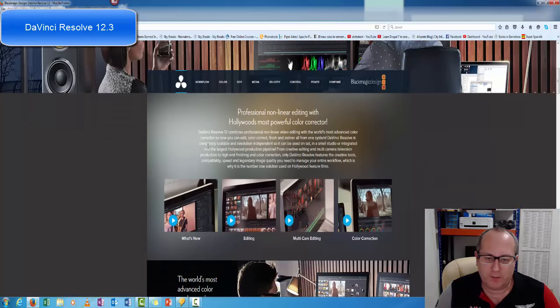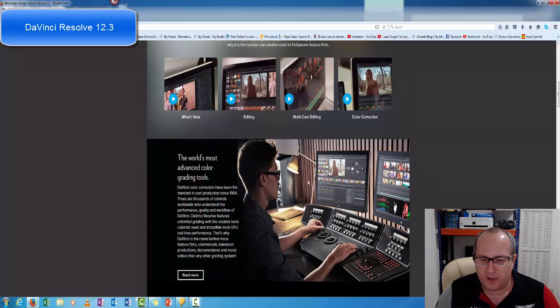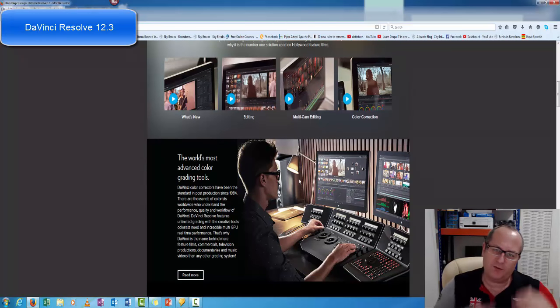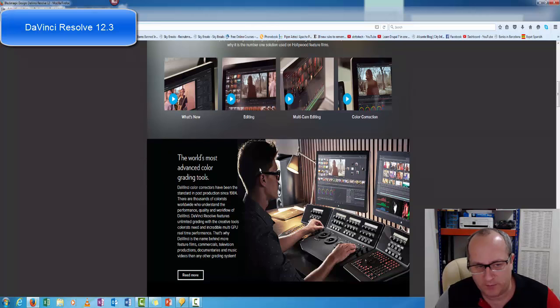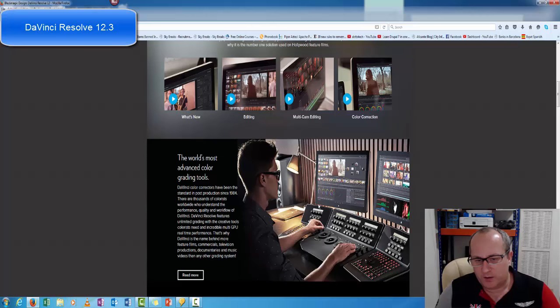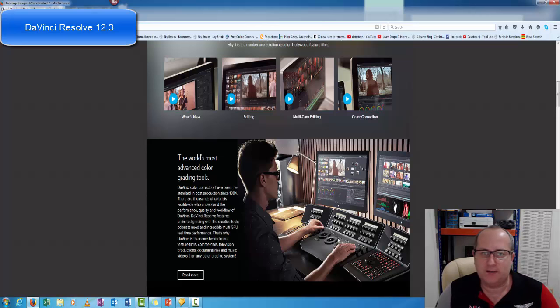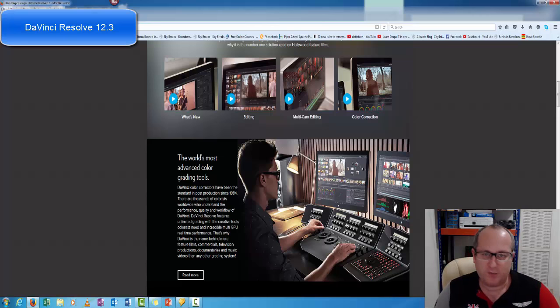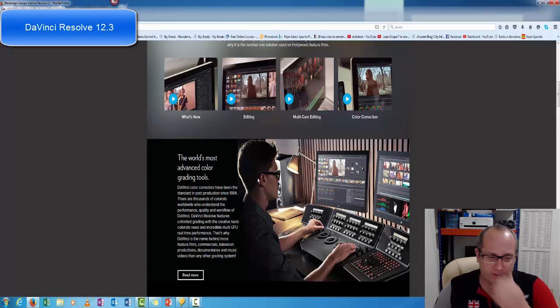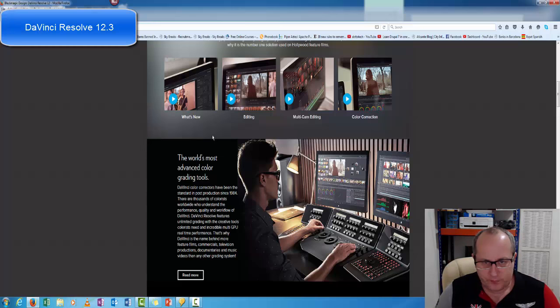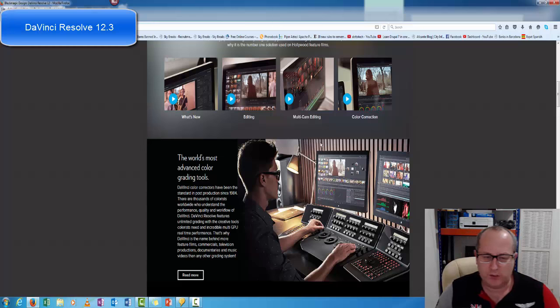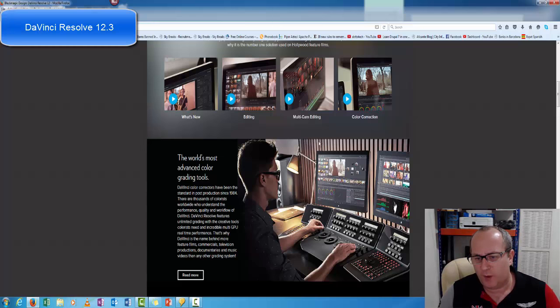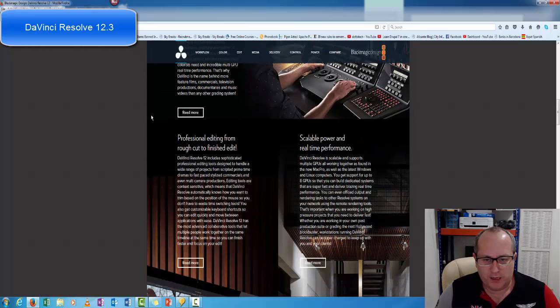They want to get people into using the software in the first place because you start off small and then build your way up to buying something more expensive. You start off with a bit of editing, then think I could do with a nice desk like that. I've made a bit of money, I'll spend a thousand dollars. So how do you get people into buying the editor and the system? Well, you let them get used to your software.